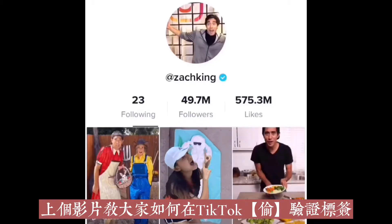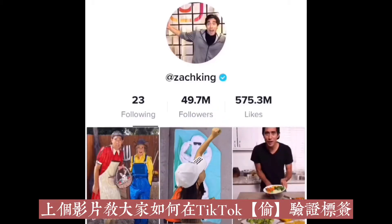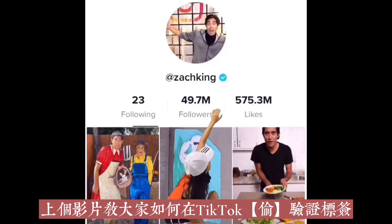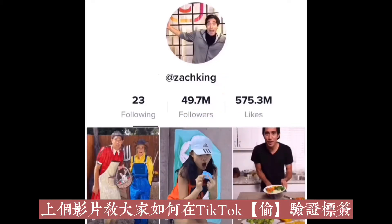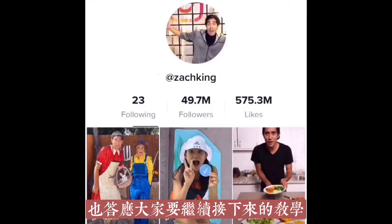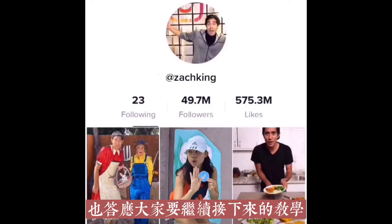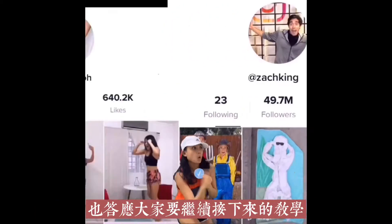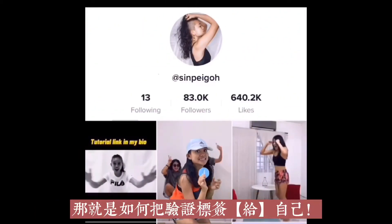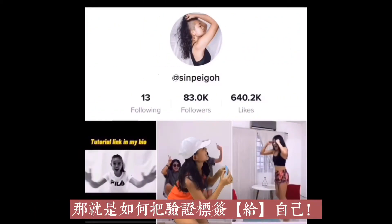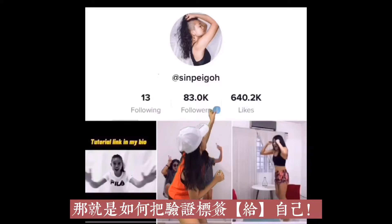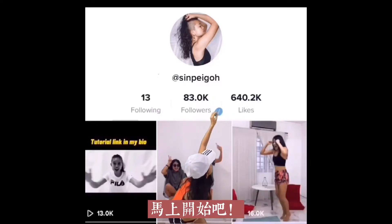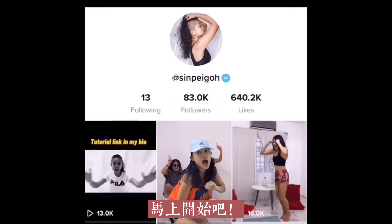My last video showed you how to grab the verified badge from your favorite TikToker, and I promised to teach you the second part, which is giving the badge to your profile. Let's start the tutorial.